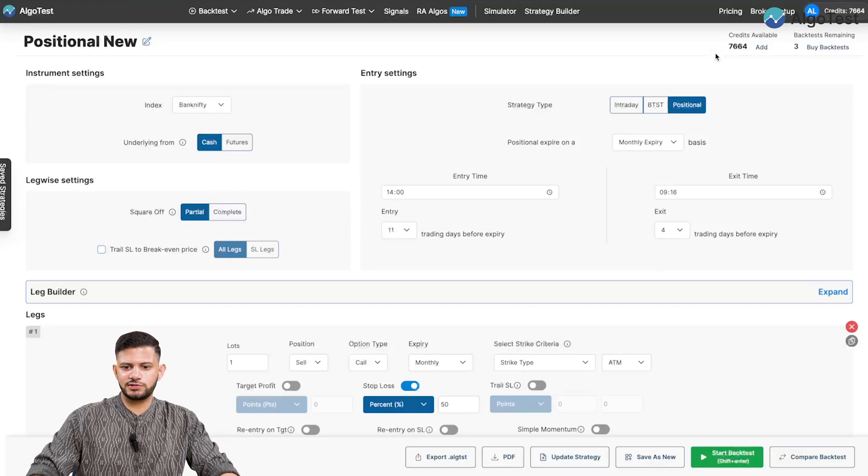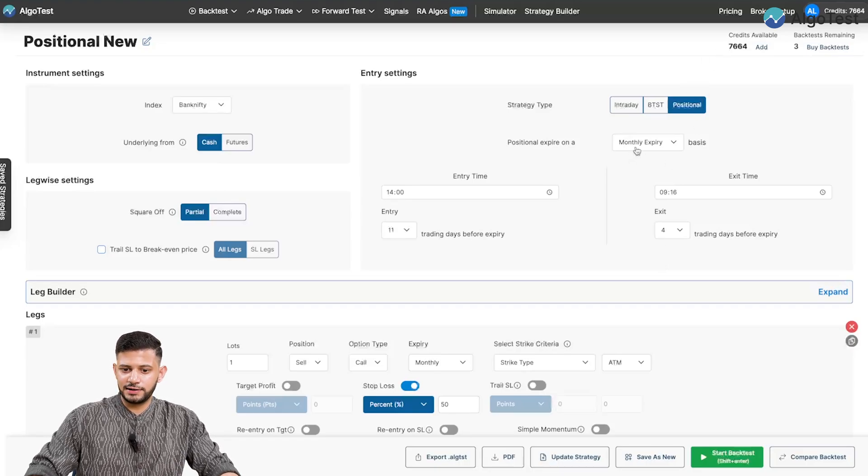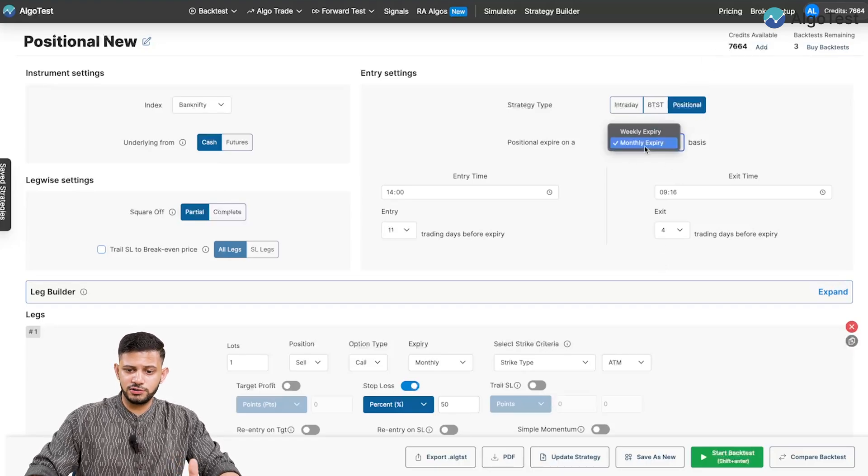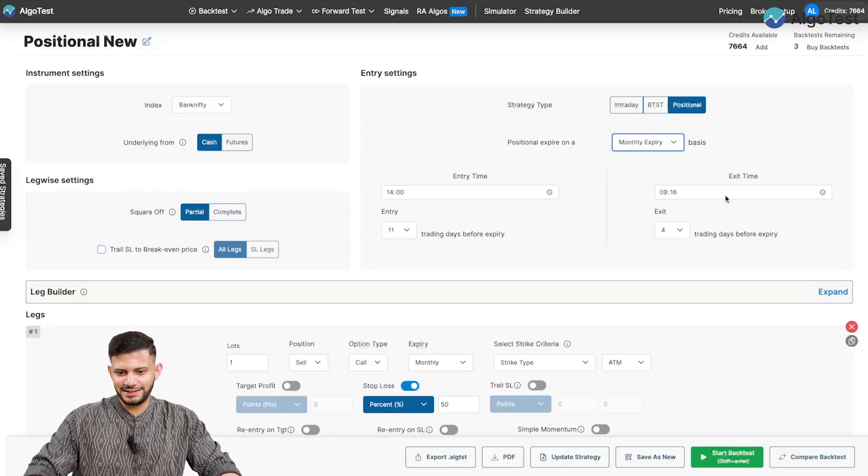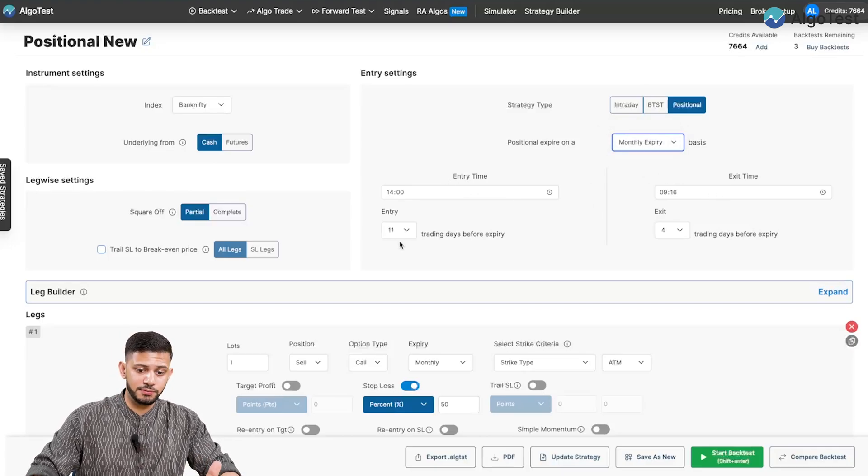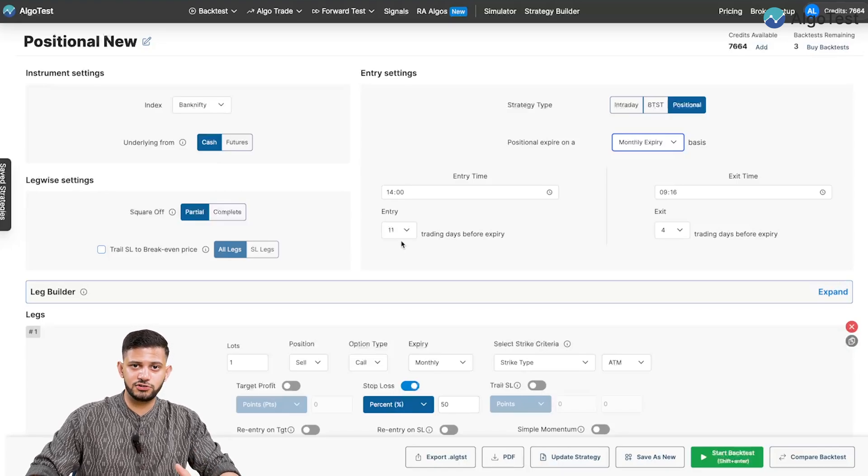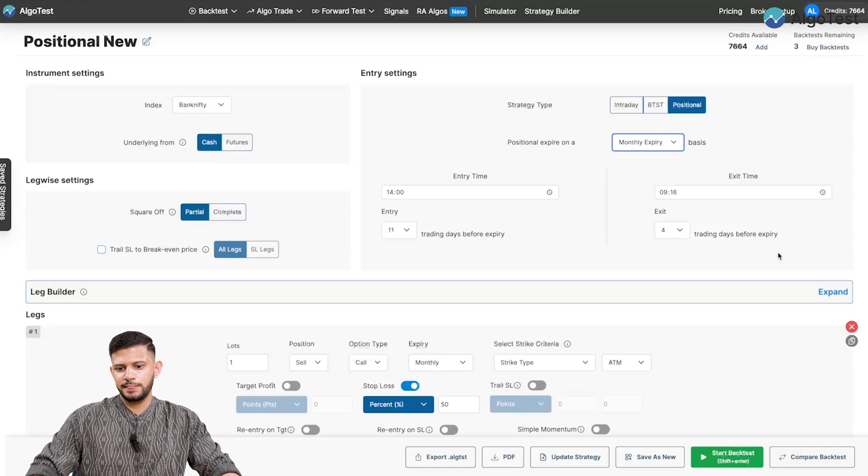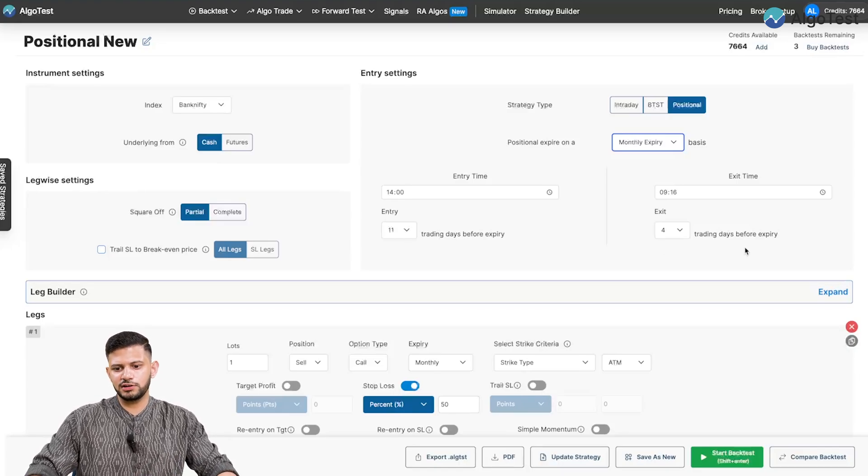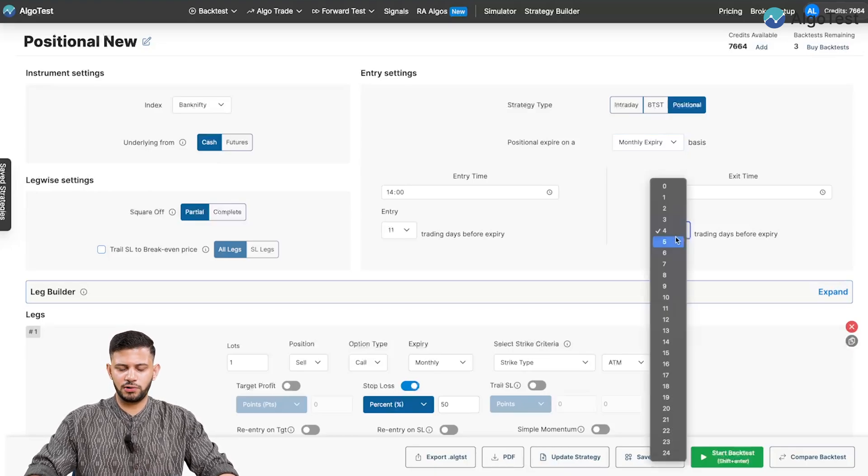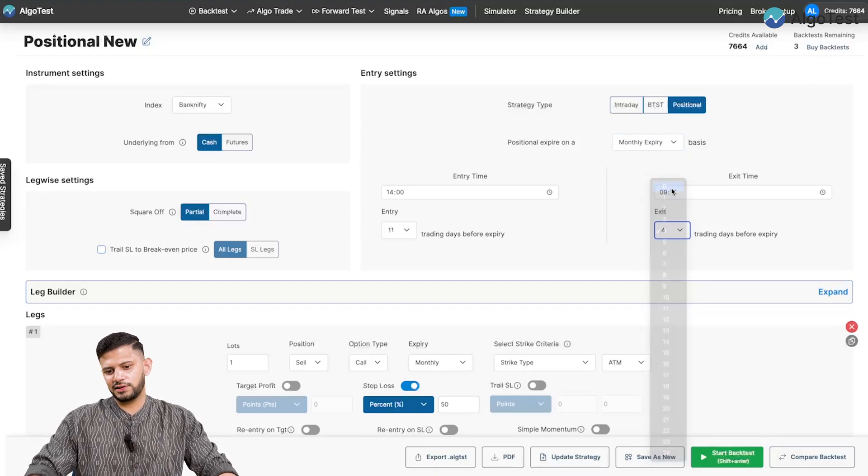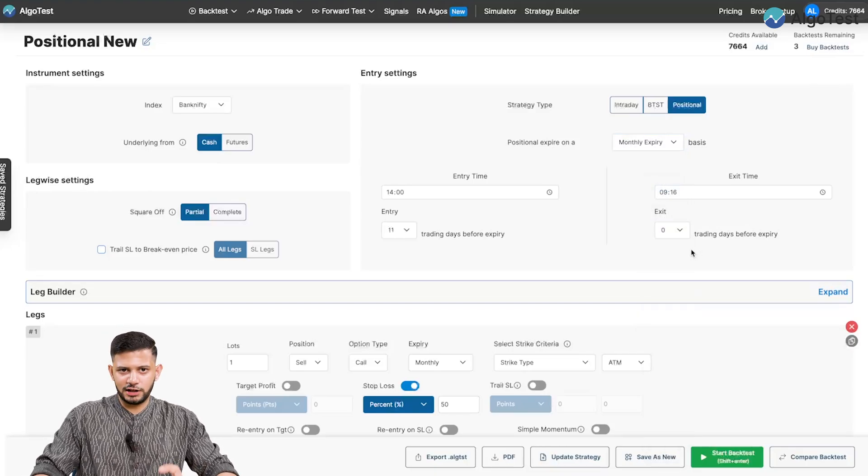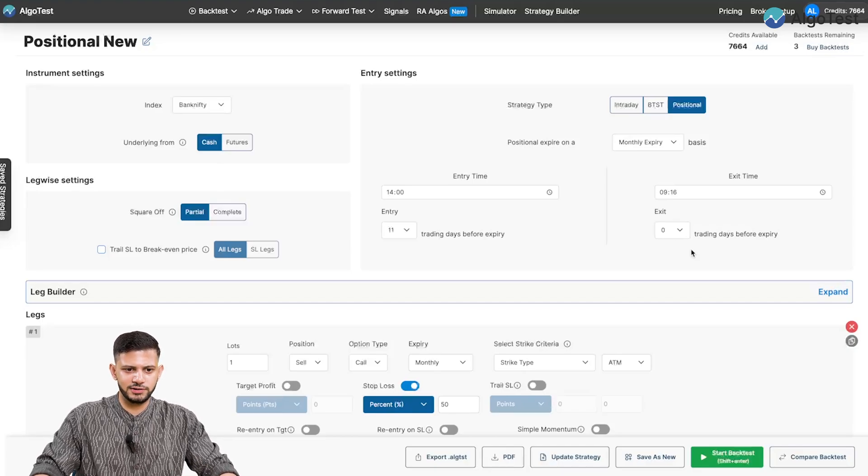First thing you need to do is select the positional tab, select what expiry you want, monthly or weekly expiry, the entry time, exit time, entry days before expiry, trading days, right, not calendar days, trading days and trading days for exit. How many trading days before the expiry you want to exit. So if I want to exit on the day of expiry, of course, I will select zero. So that's pretty much it when it comes to building a strategy.